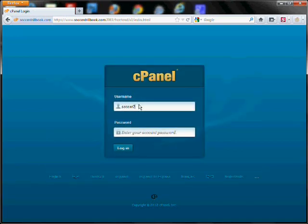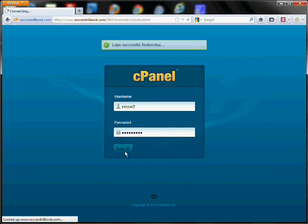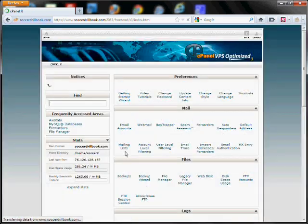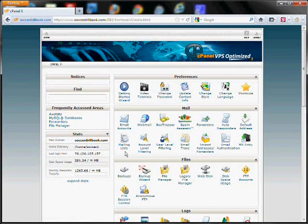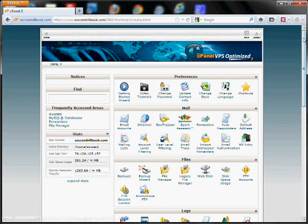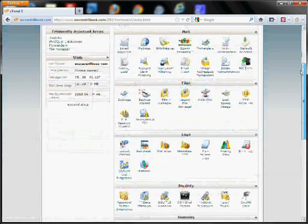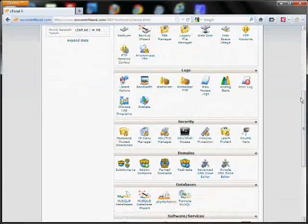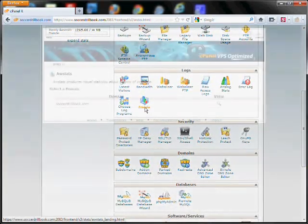Type in your username and password and then scroll down to AWStats.